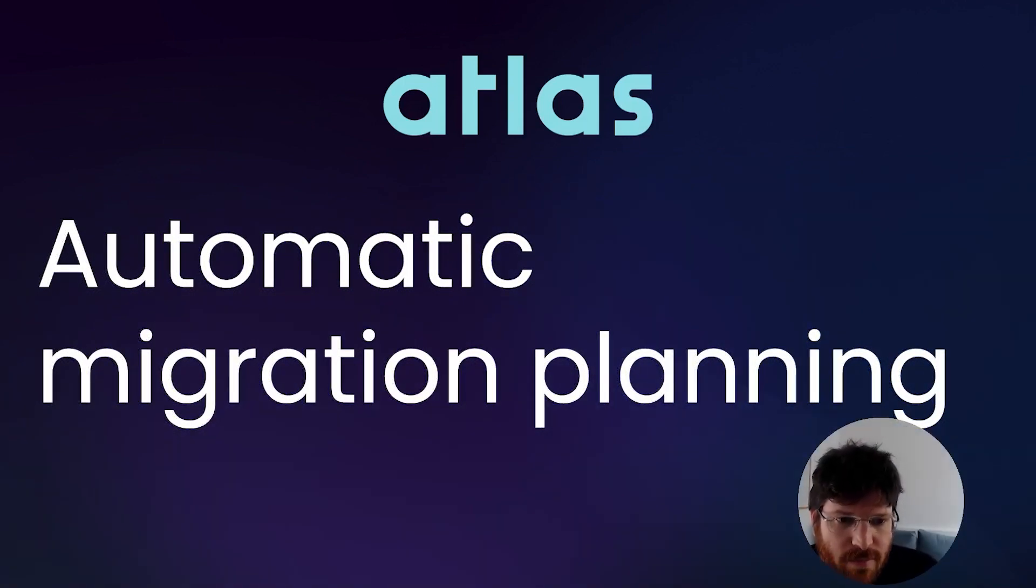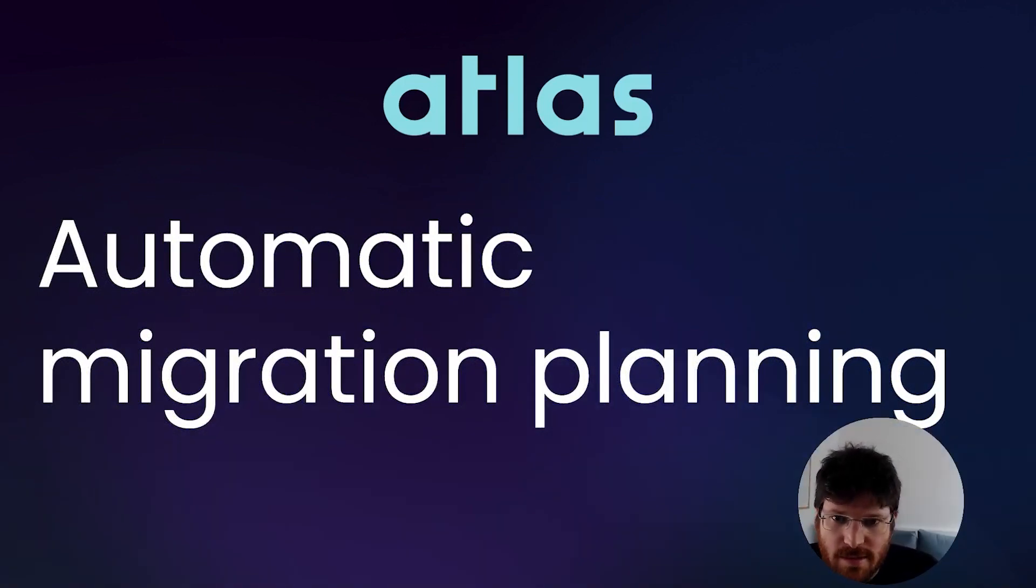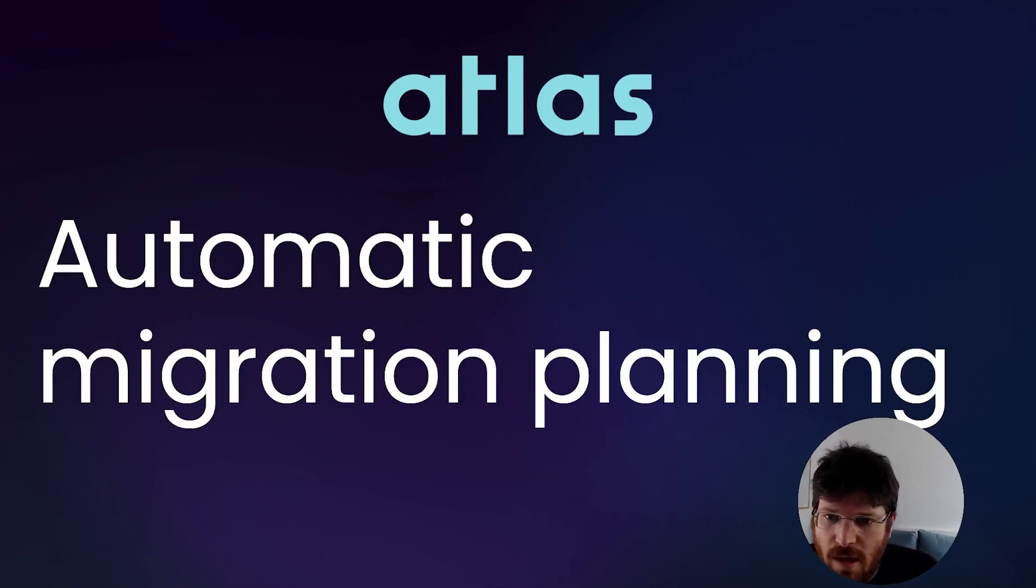Hi everyone. My name is Oten. I'm one of the creators of Atlas, an open-source schema management tool.